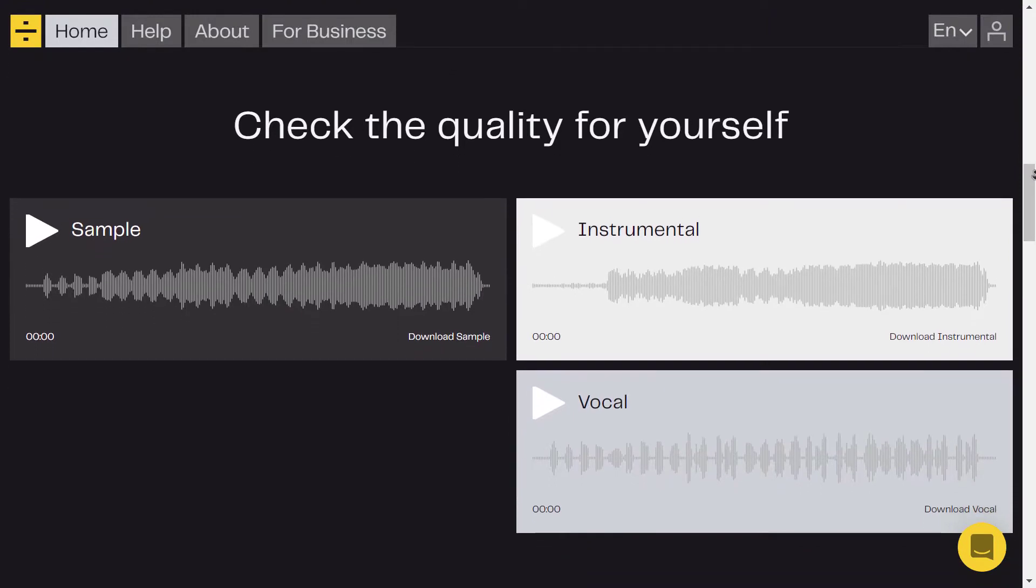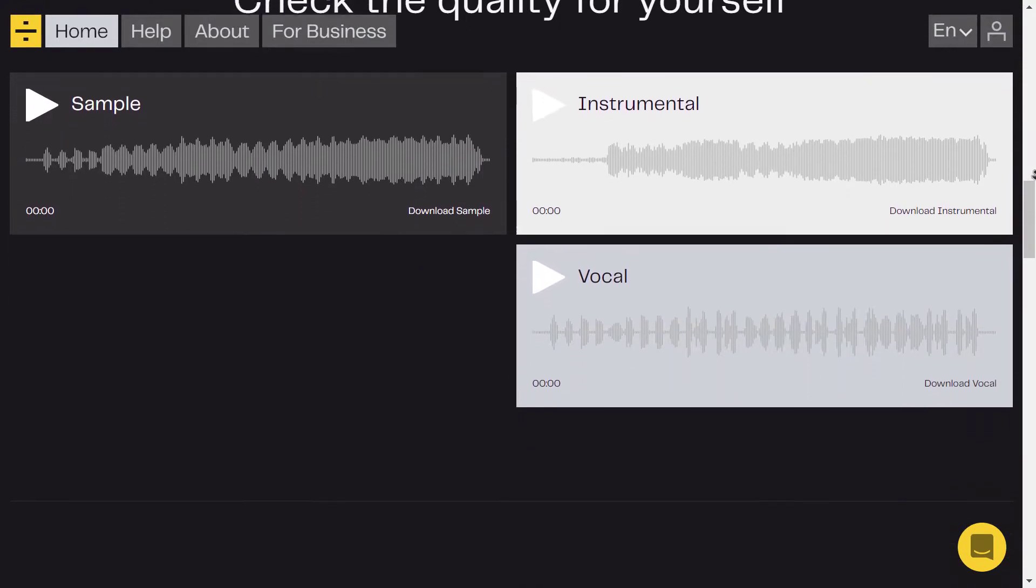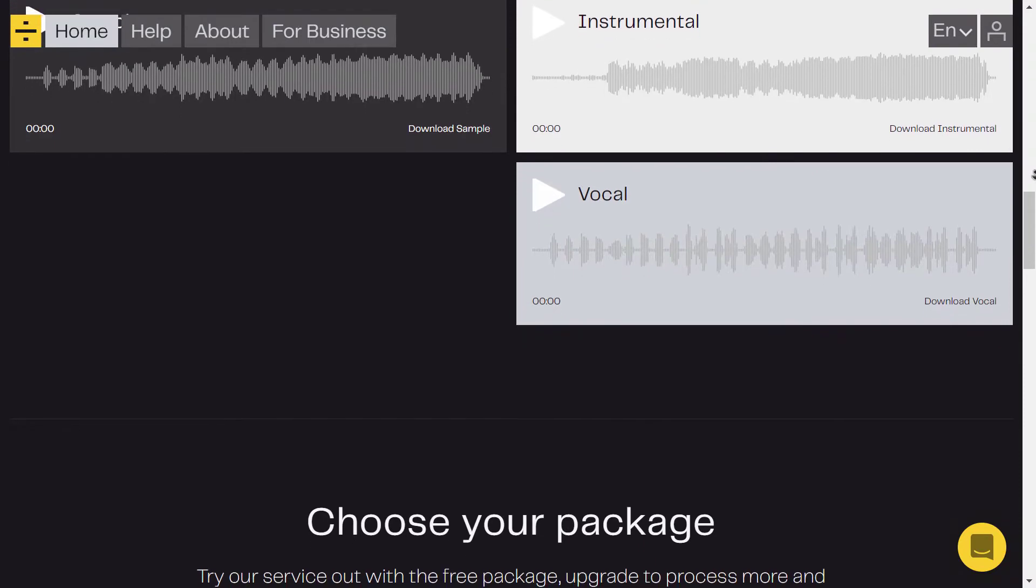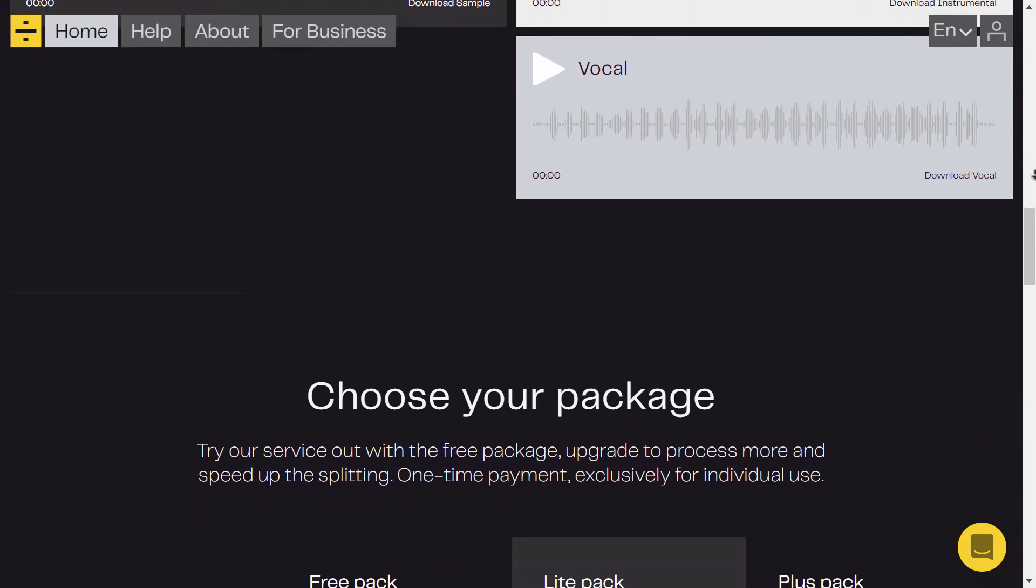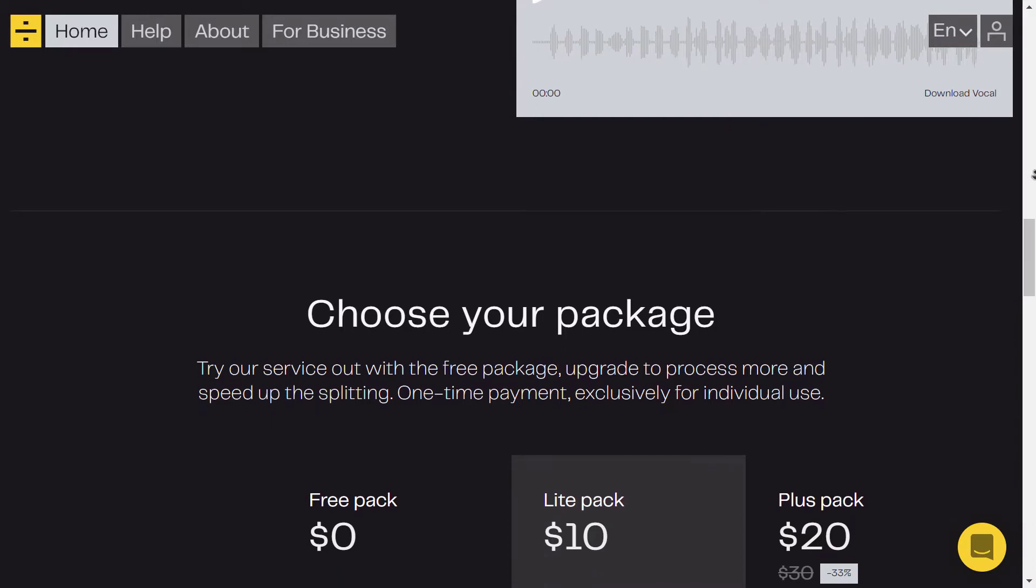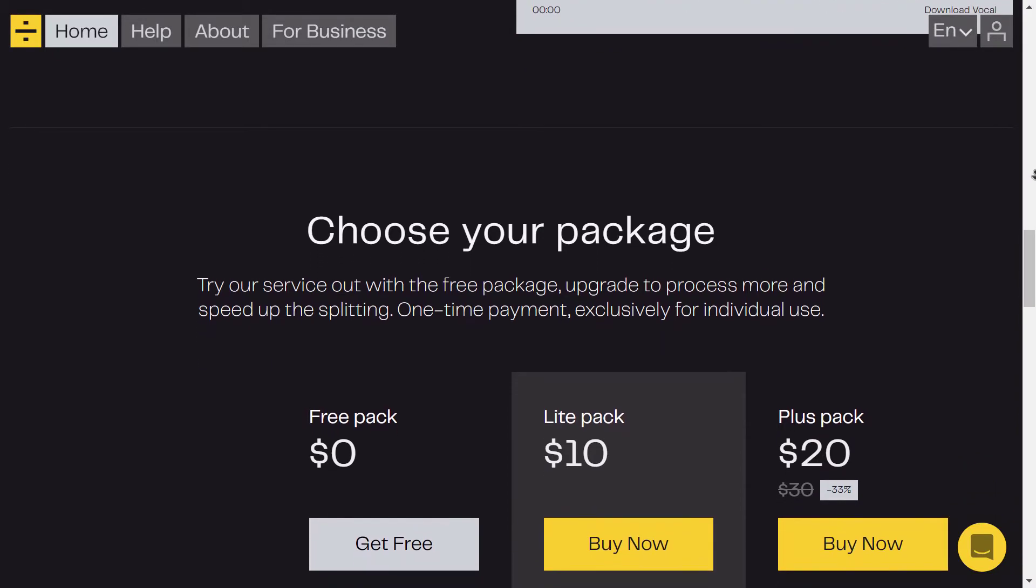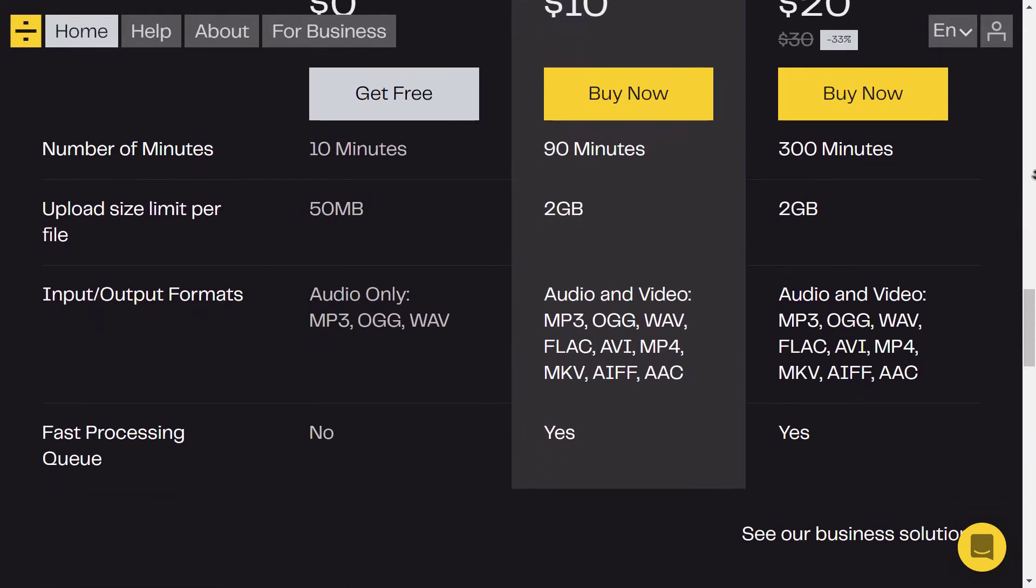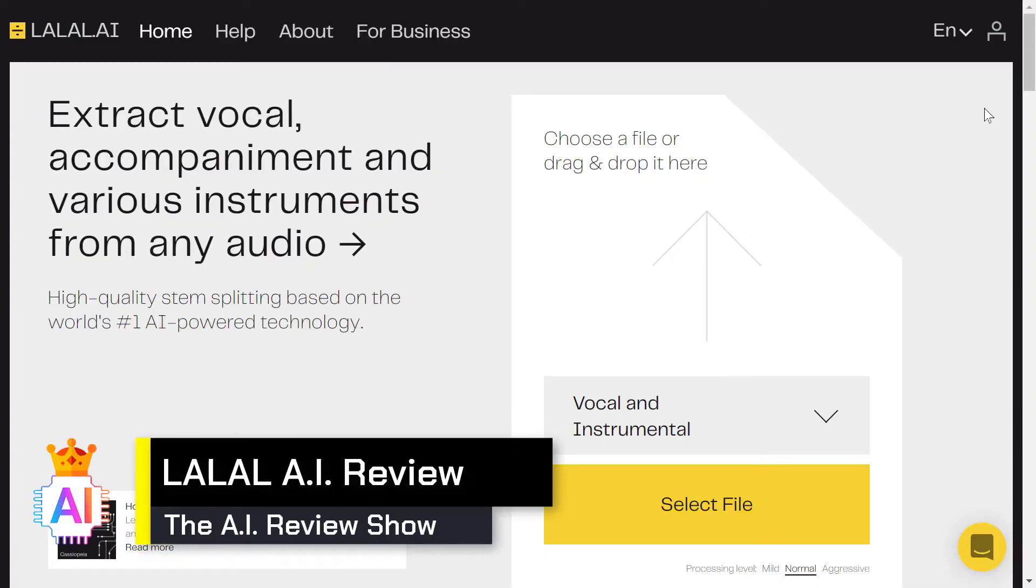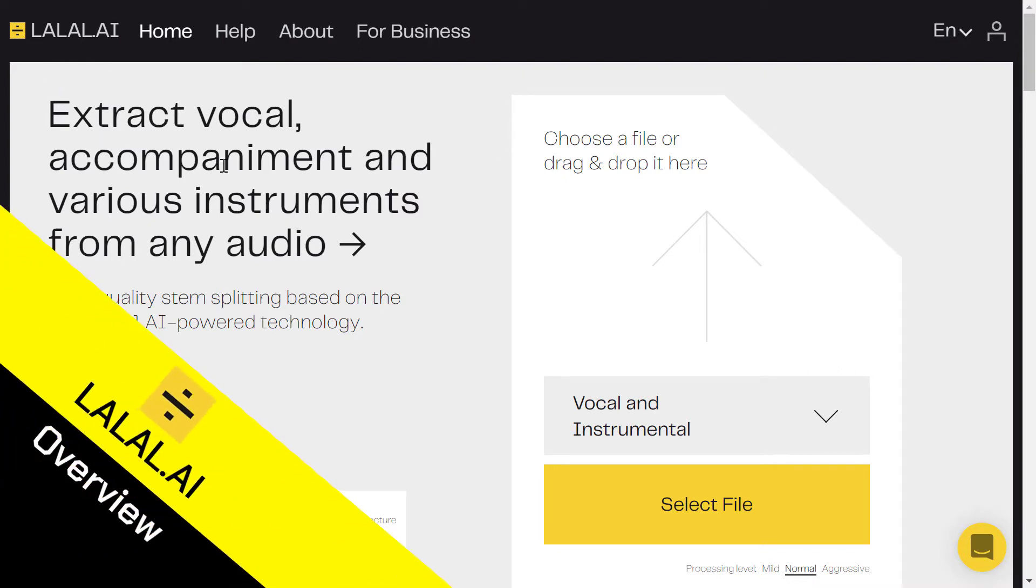The tool can split vocal and instrumental sounds from each other, and also split instruments from each other. So let's begin. Hi and welcome to the AI Powered Empire, where everything is powered by artificial intelligence. In this video, we're going to see lolol.ai, this tool that can extract vocal and instrument sounds from any audio.